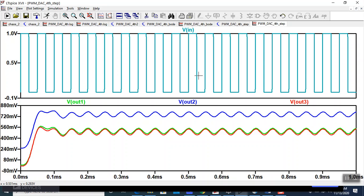Now, you could change this clock frequency and measure the peak-to-peak. Change, measure, change, measure repeatedly. And that'll take forever.